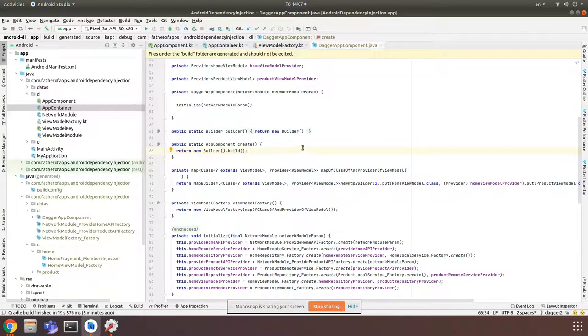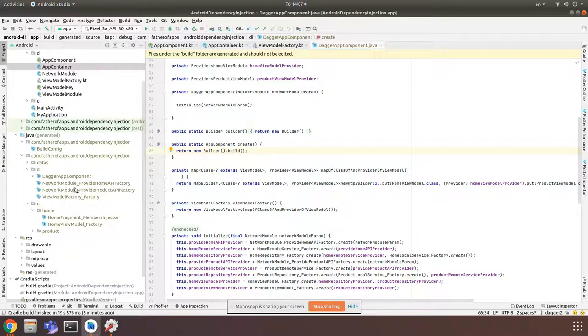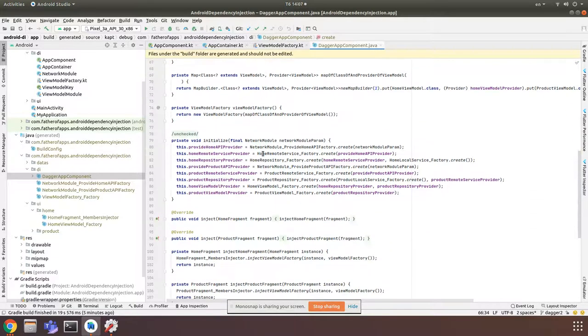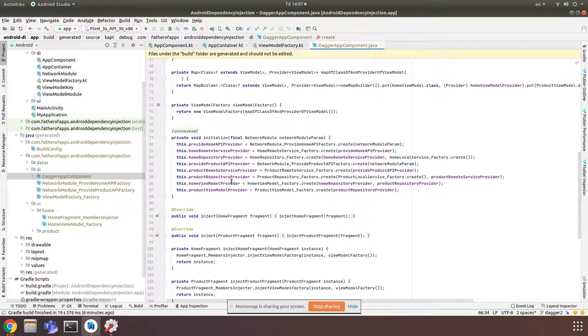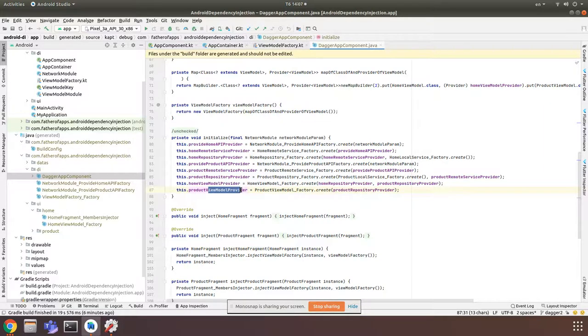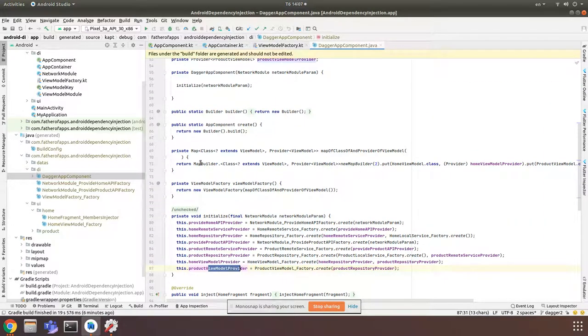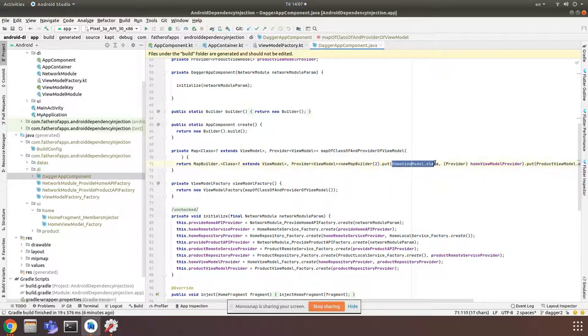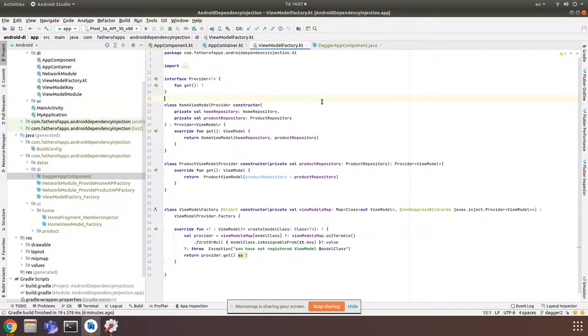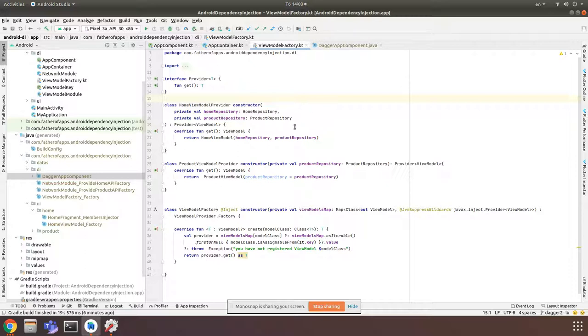After you implement everything with Dagger, you can open the generated Java folder and open DaggerAppComponent to see how Dagger generated its own code. As you can see, it also created HomeViewModelProvider and added it into a map with key isn't a class of HomeViewModel and BlogViewModel. It does need the same way we did with manual dependency injection.